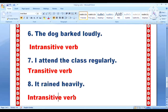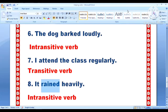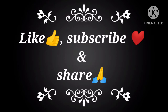Seventh one: I attend the class regularly. Action word is attend, subject is I, and the class is the object — so it is the example of transitive verb. Eighth one: it rained heavily. The verb is rained, it is the subject, and no object — so it is a good example of intransitive verb. I hope children you have understood transitive and intransitive verbs. Subscribe my channel. Bye bye, have a nice day.